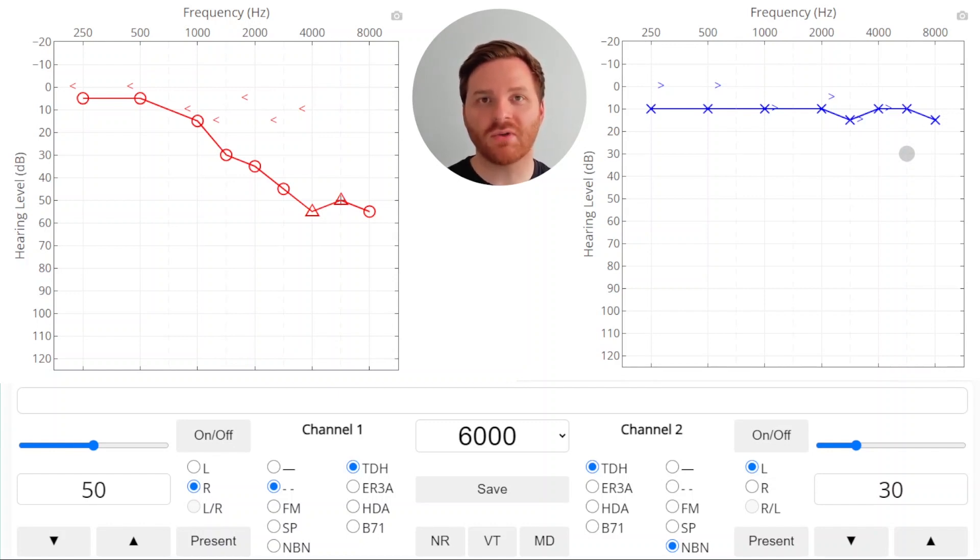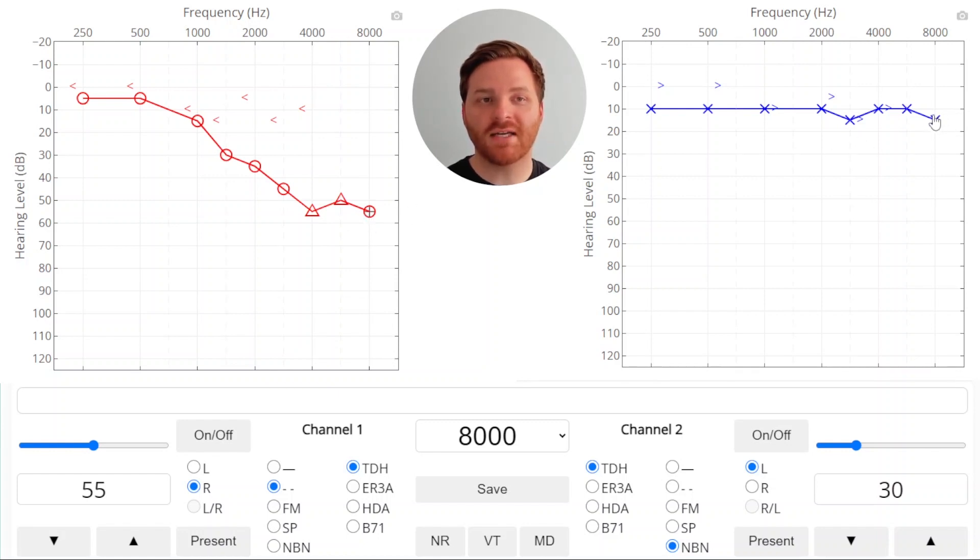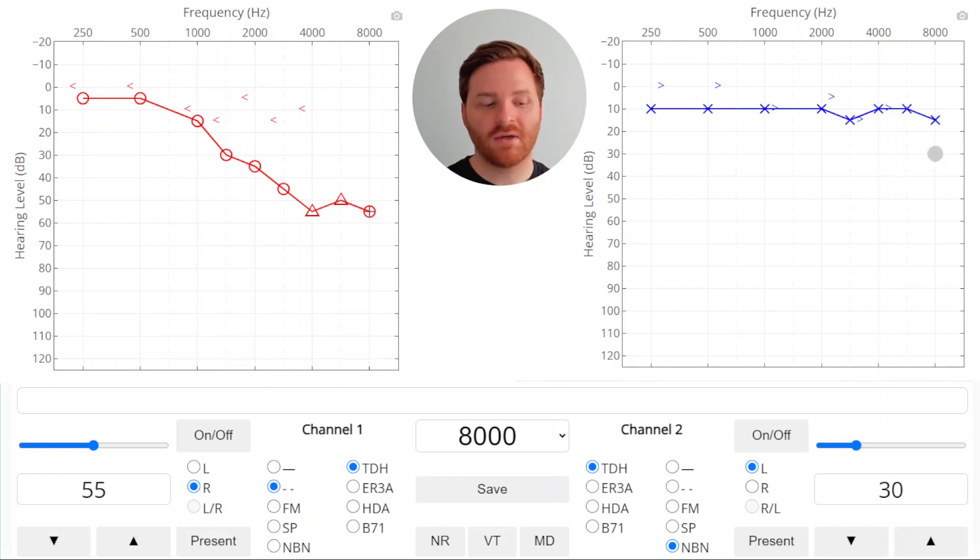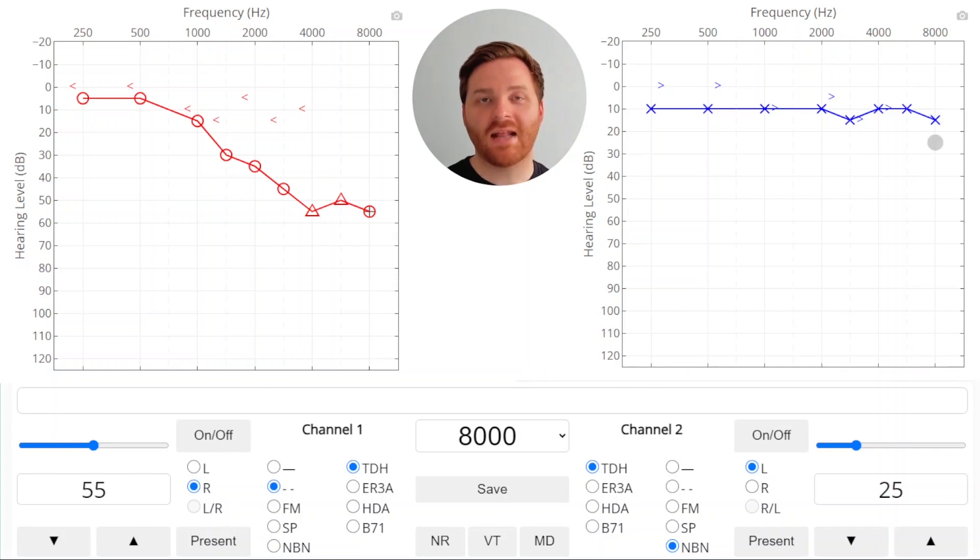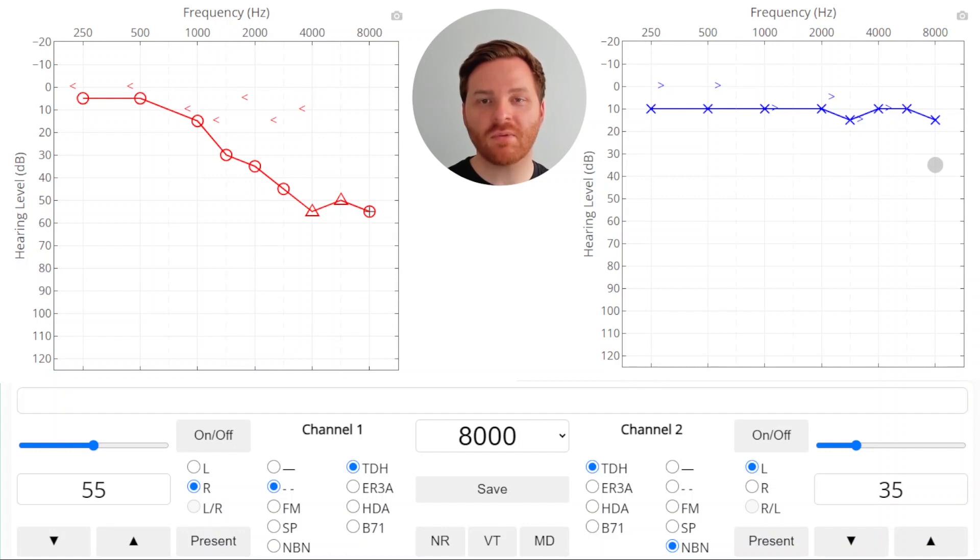We'll do the same thing for 8,000 Hz. A 55 dB HL sound would lose 40 dB of energy as it crosses over and be heard in the non-test ear at 15. 15 is also the threshold in that ear. So it's possible that our right ear threshold was found because the crossed over sound was heard by the great hearing in the left ear. So we need to mask. Turn on our masker and set the level to the air conduction threshold of the non-test ear and add a 10 dB safety pad. And we'll present. We've got a response so we'll raise the masker and a response so we'll raise the masker. Three responses and we'll save.